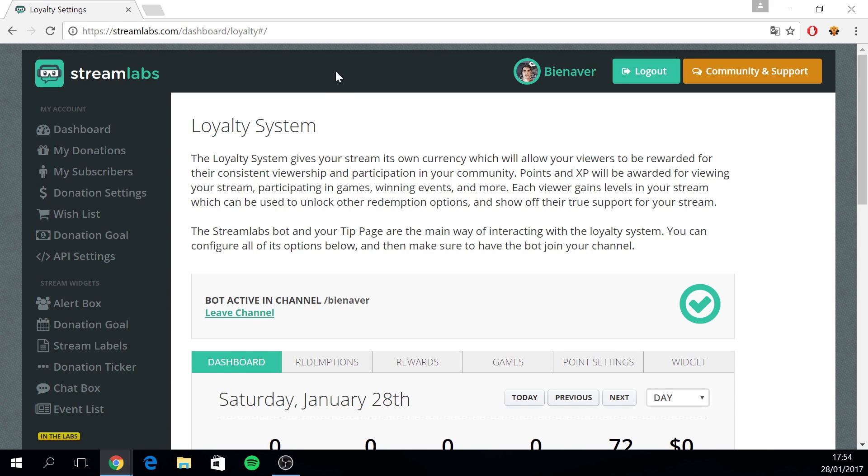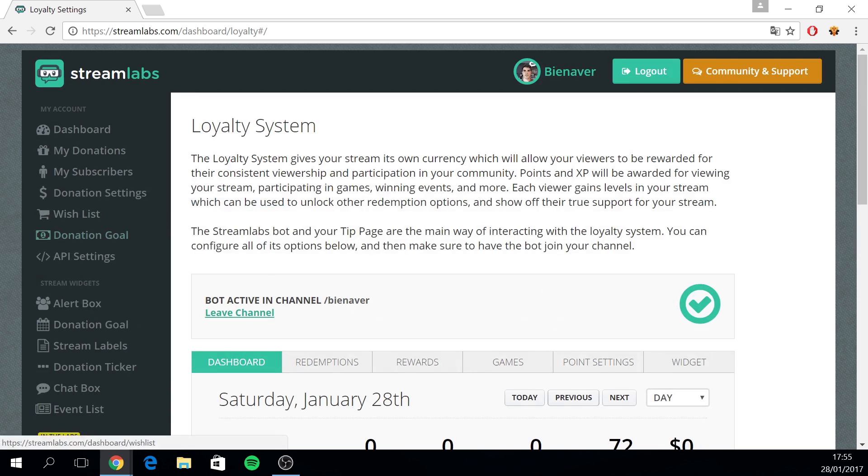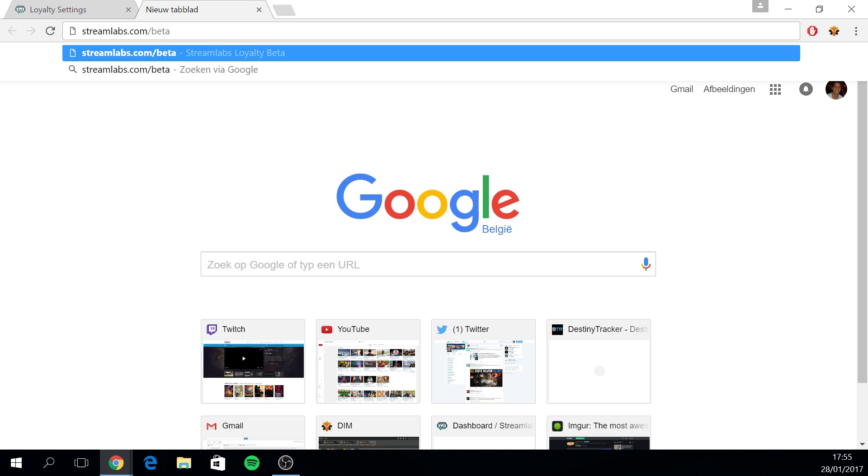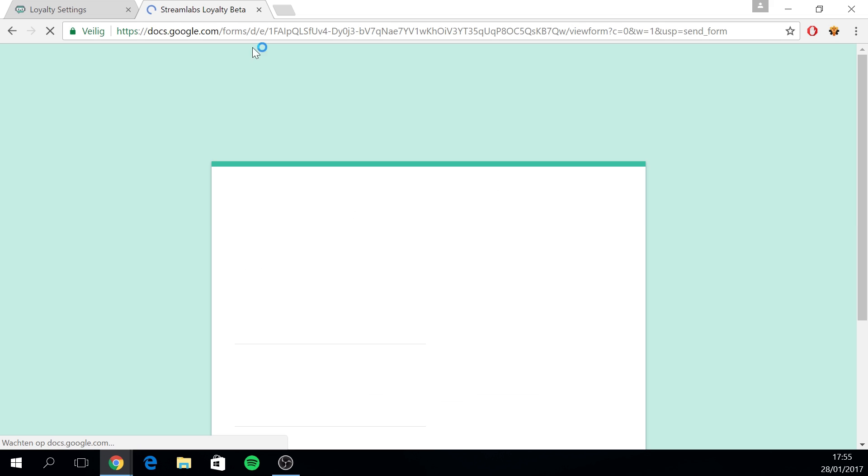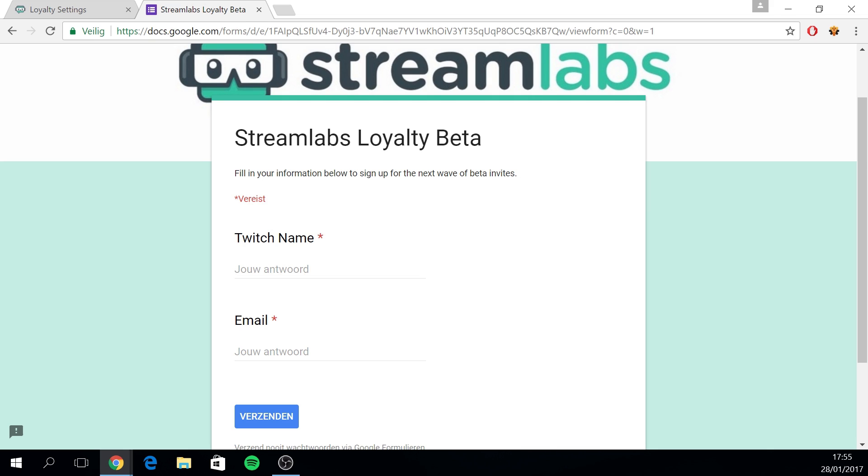To access this page you can go to dashboard slash loyalty or you can find the loyalty tab on the left hand side of the website, right under the Labs label. Now if you cannot access this page yet, this means you have to subscribe for the beta and you can go to streamlabs.com slash beta and you just have to enter this subscription form. It will ask your Twitch name and your email address for the Streamlabs loyalty beta.